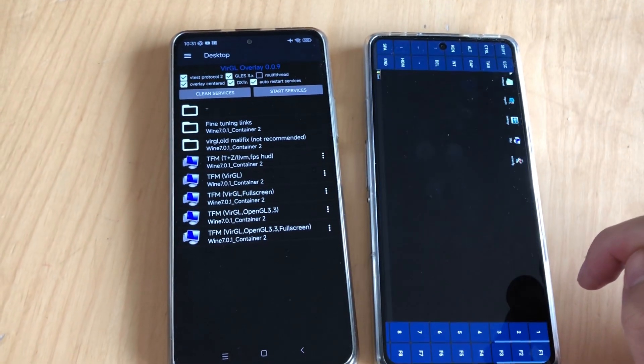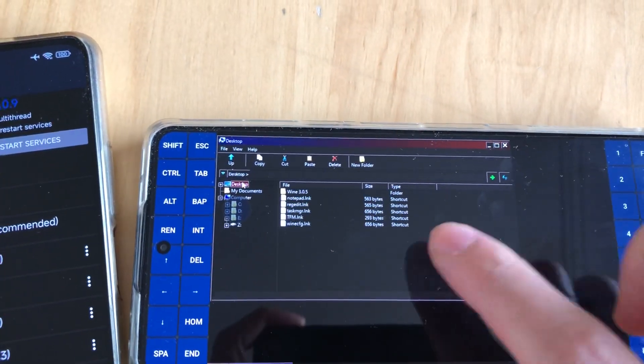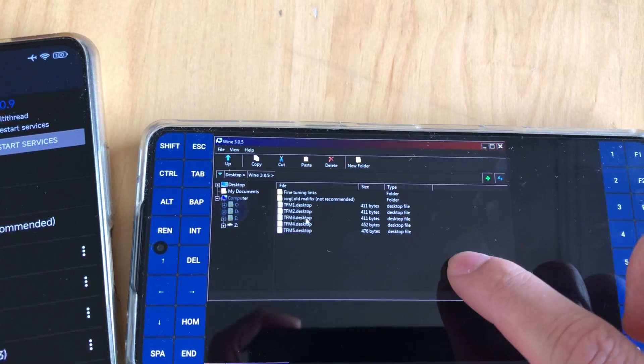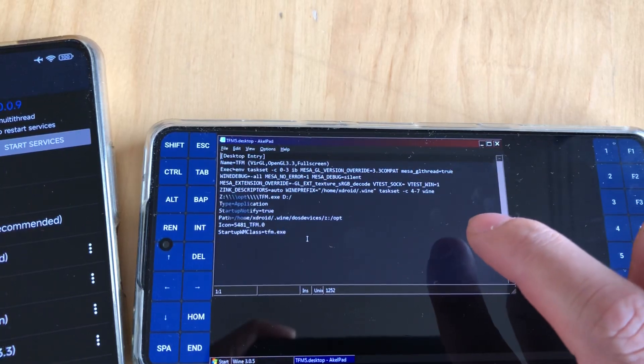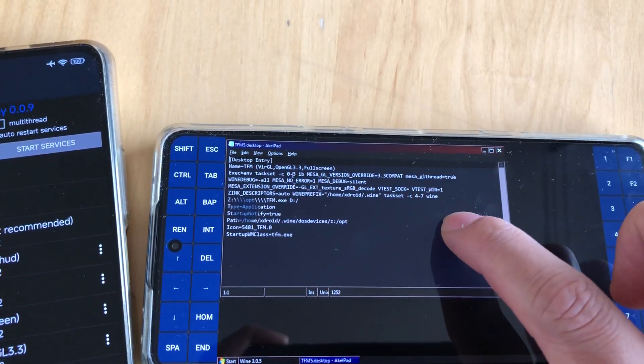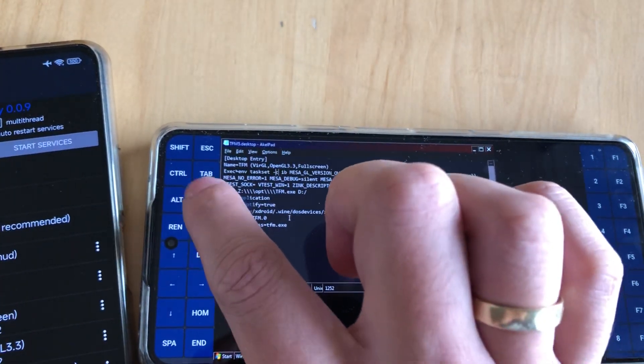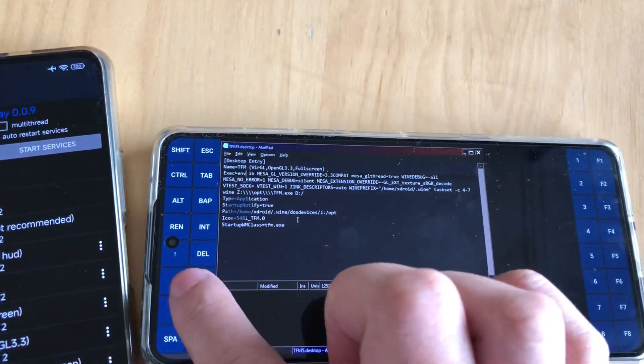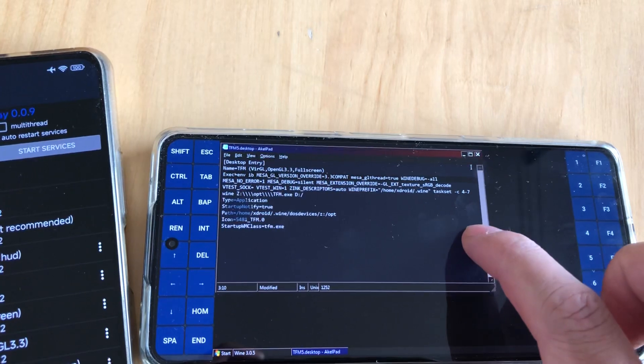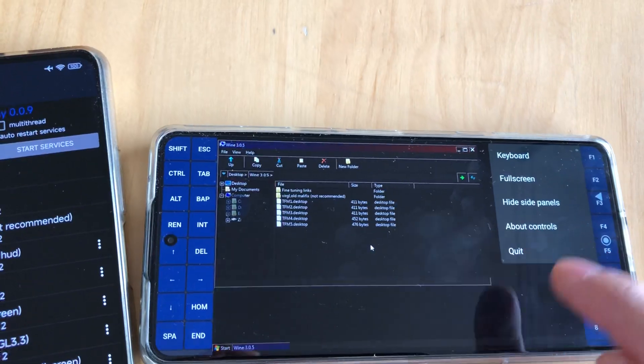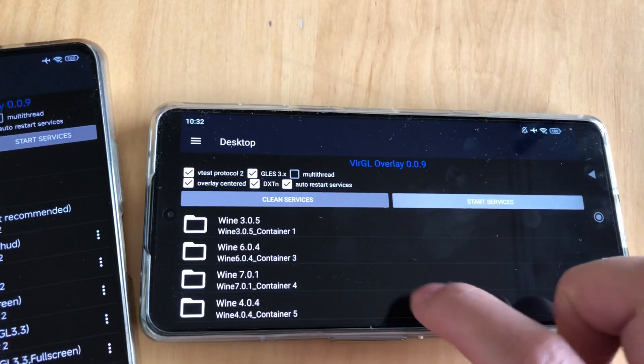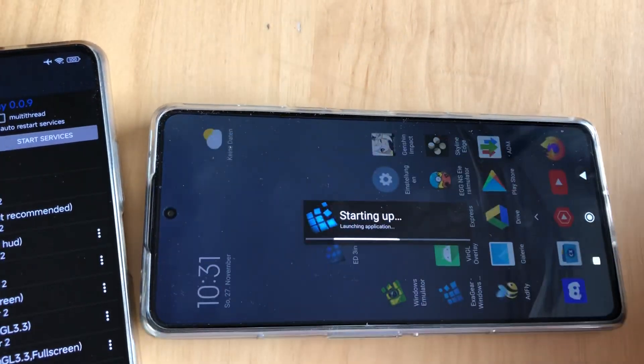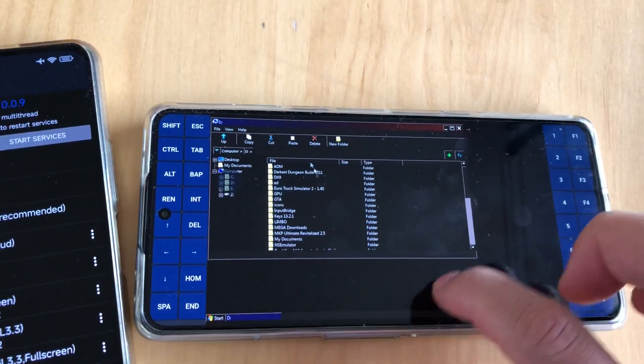I edited this shortcut already, so you can remove some command line to get it working. That's the fullscreen OpenGL 3.3, and the thing here is you just remove the taskset 0 to 3, save it, and then it should work.